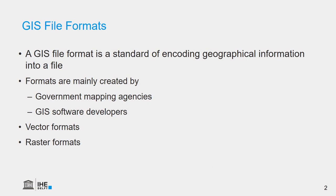Since the beginning of GIS, there have been many different GIS formats developed. These formats are mainly created by government mapping agencies or GIS software developers. There are many different formats for vector and for raster data.